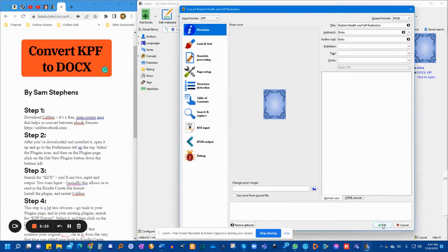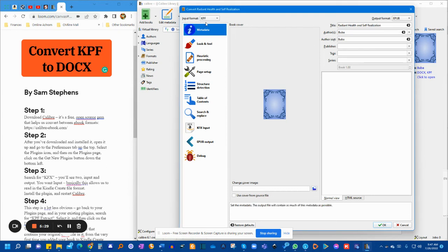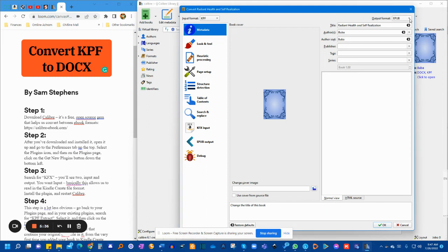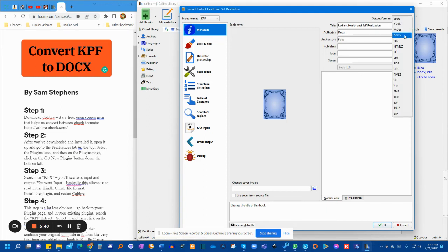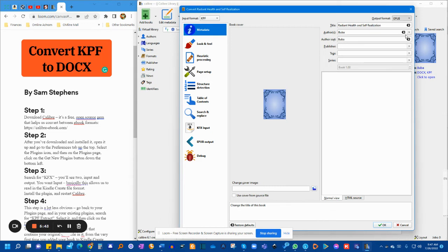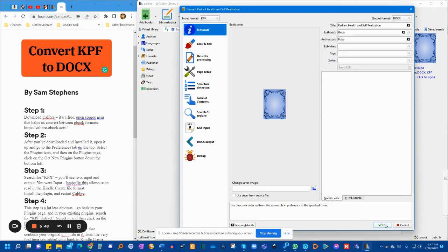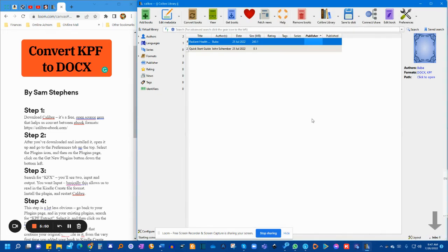You'll get to this page, and as you see, the input already is recognized, and it is a KPF file, and you will need to choose your desired output. So in that case, we're going to be converting it to a .docx file, and that's basically it. Click OK, and voila, it's converting.